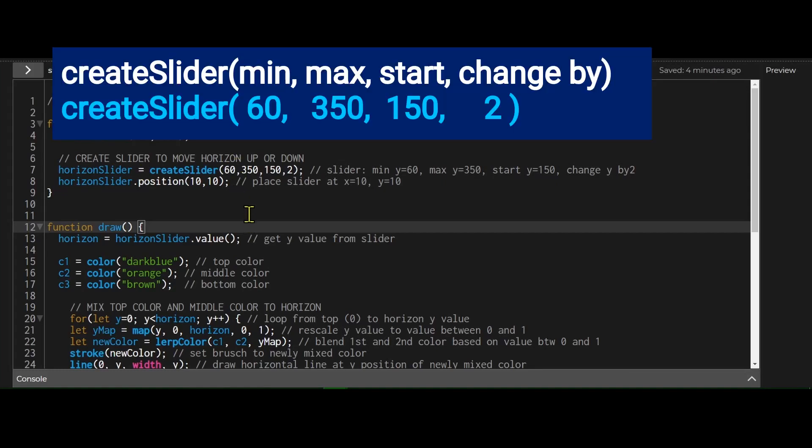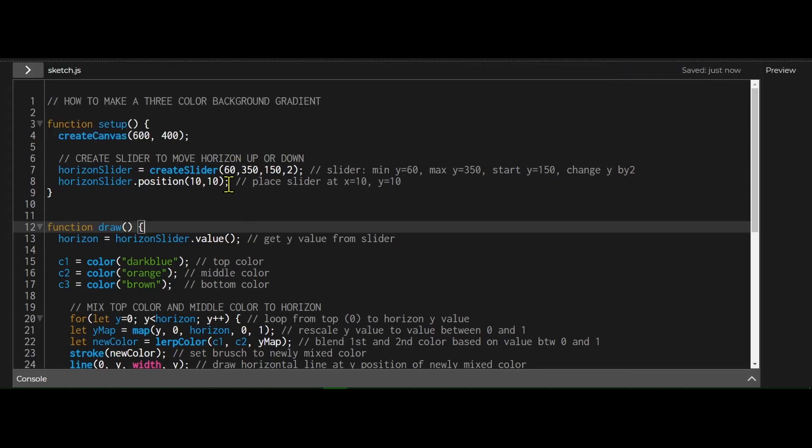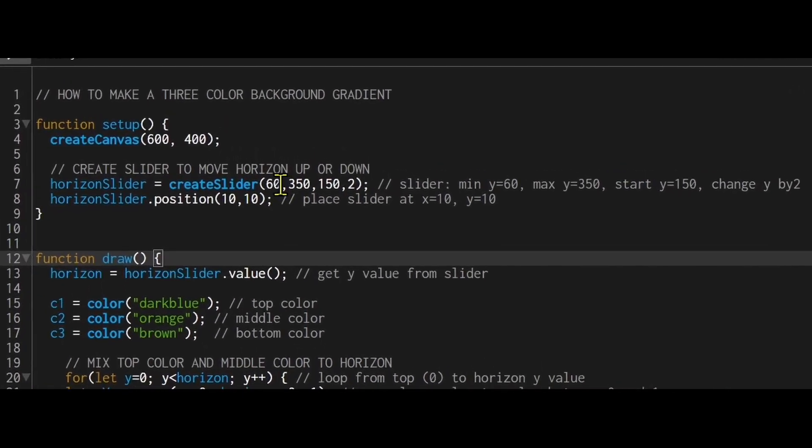and create slider accepts four arguments. The minimum value, so my y can't go lower than 60. The maximum value, my y can't get greater than 350. The start value, so my y starts at 150, that's where the horizon starts at.